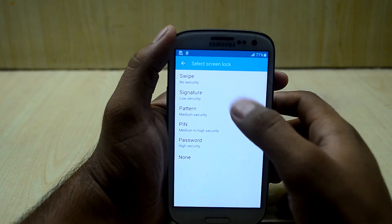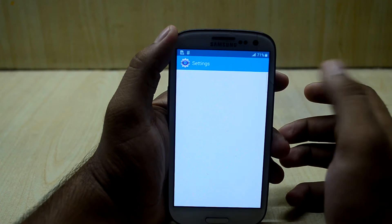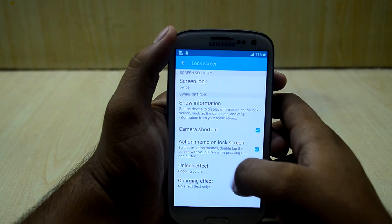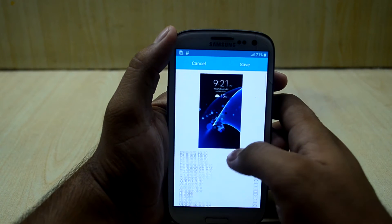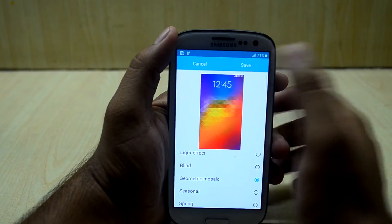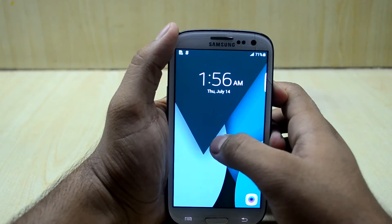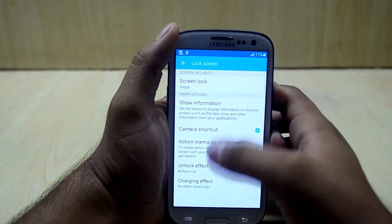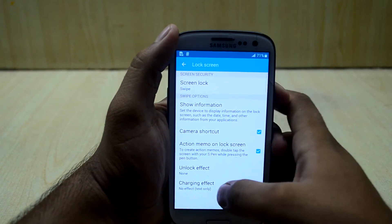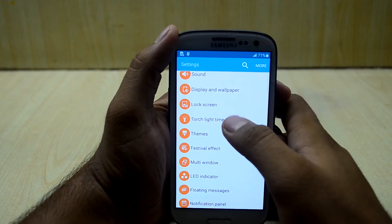You have lock screen security options including signature, pattern, PIN, and password — the signature option is something new. You also have quite a few unlock effects, and let's check out the geometric one.